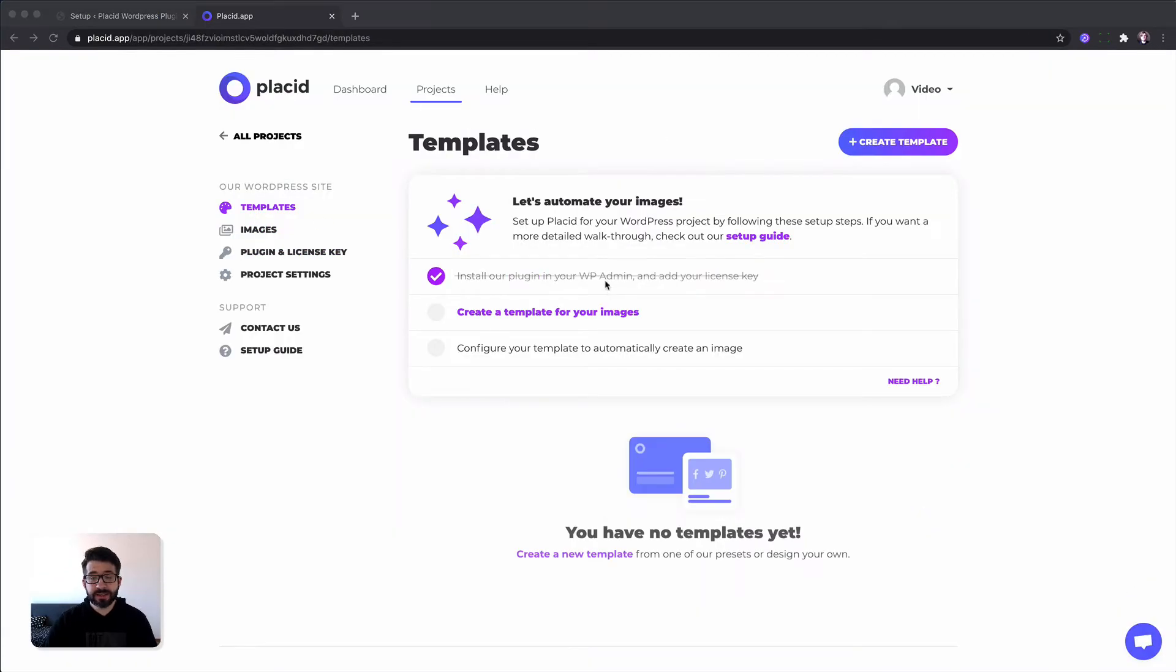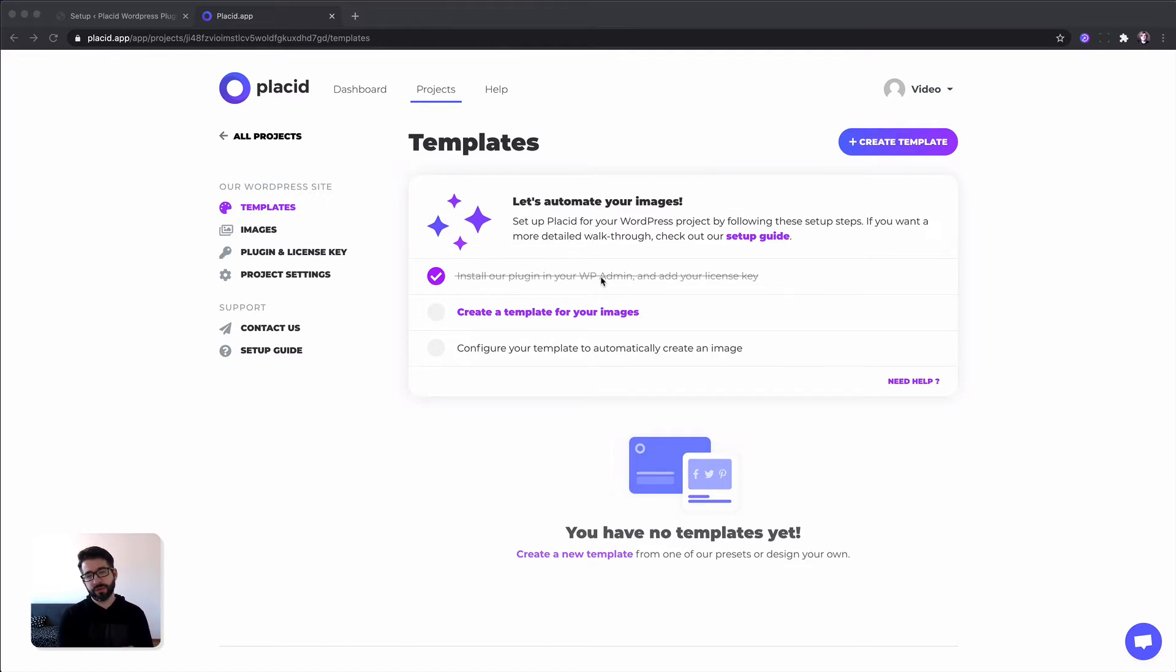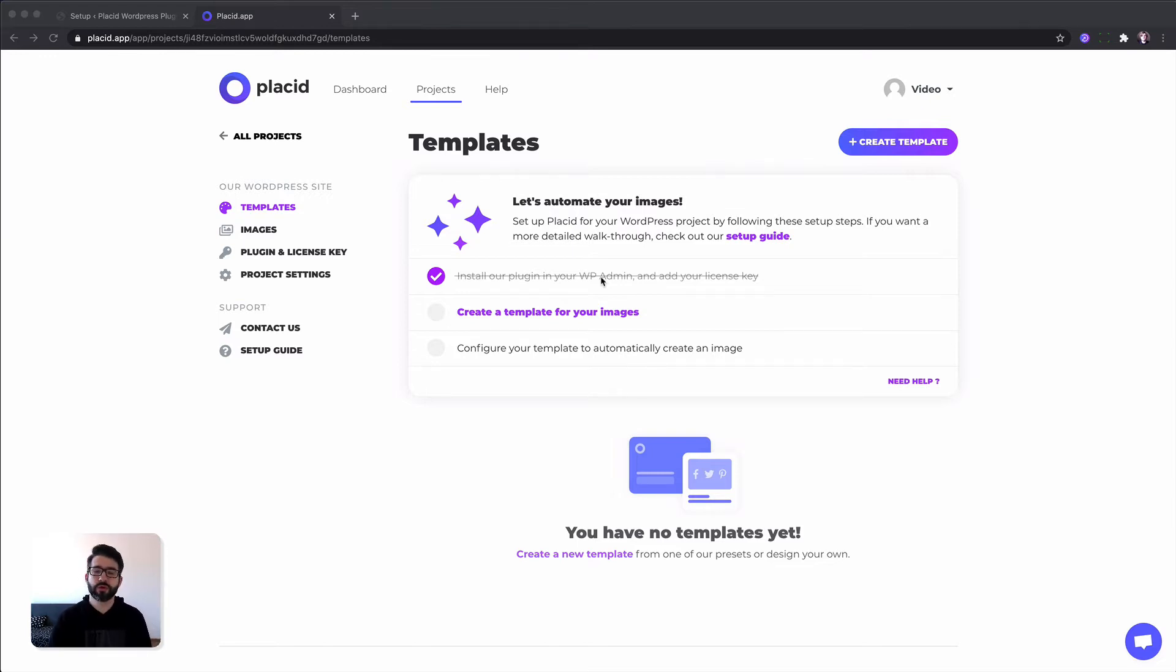In our next step we are already creating a template. You can think of a template as similar to a Photoshop template but we are going to take automatically data from your WordPress site, for example from a blog post, fit it into the template and create an image for you. So this is basically how it works.